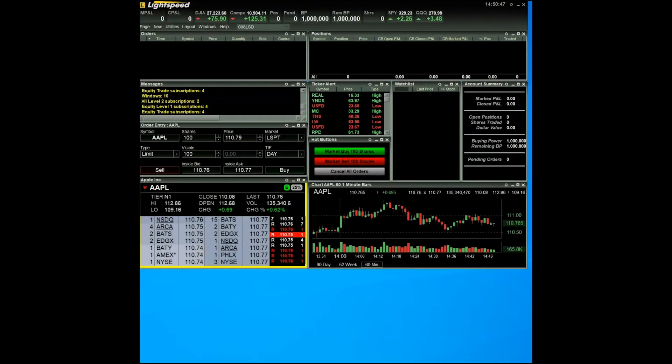Hi, everybody. My name is Chris Donovan. I'm a sales associate with Lightspeed Financial Services Group. In today's video, we're going to be looking at some basic functions of Lightspeed Trader's charting window.